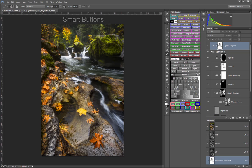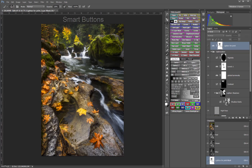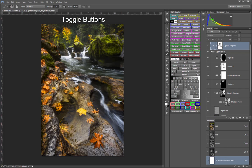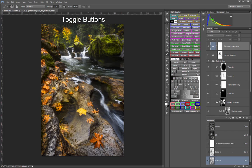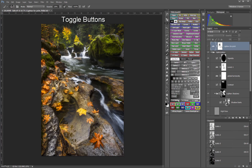Smart Buttons contain programmed logic that monitors Photoshop for the correct conditions before running an action, resulting in fewer error messages. Toggle Buttons allow you to quickly switch between various states with a single click, such as adding or removing masks from the Channels panel.